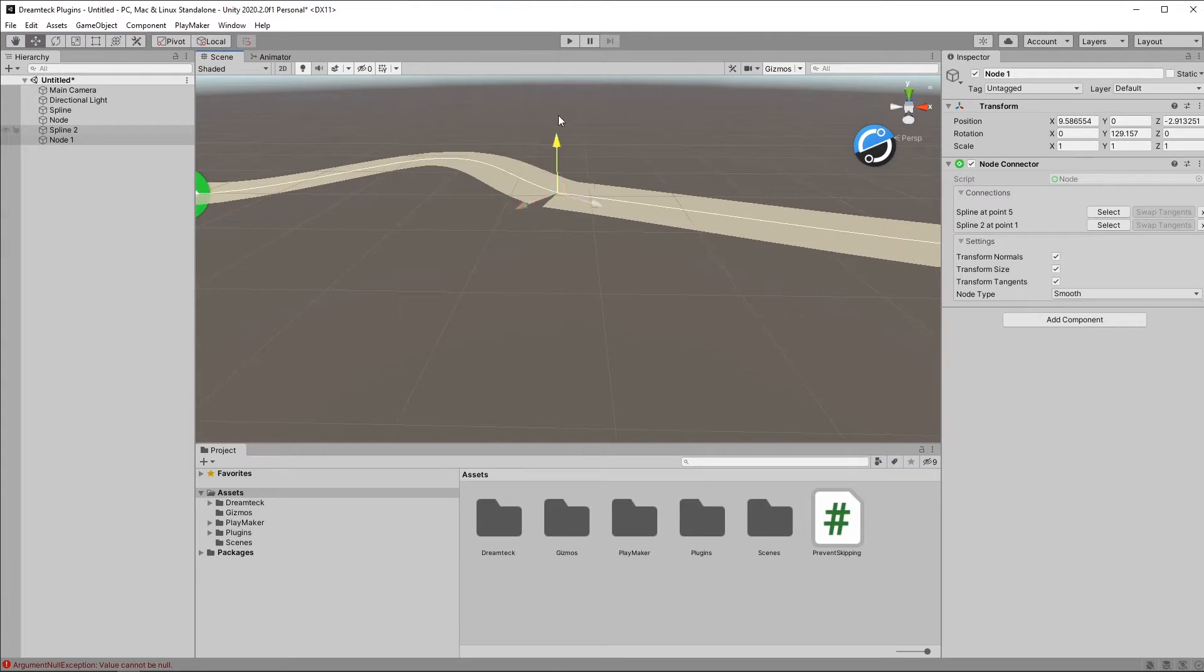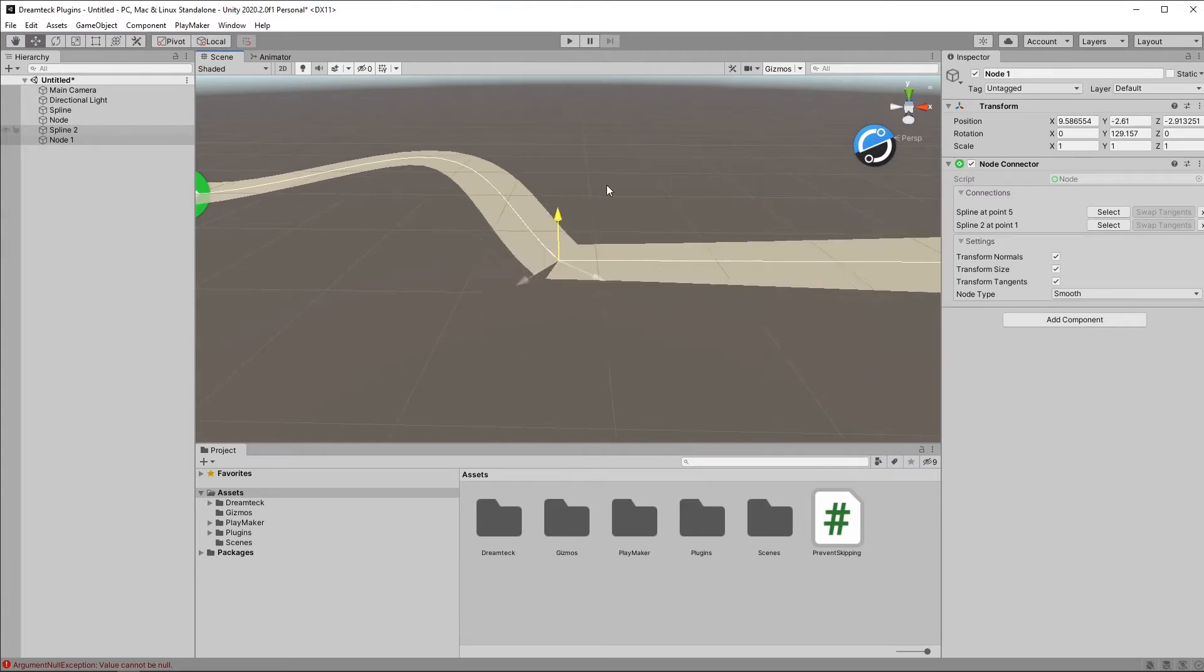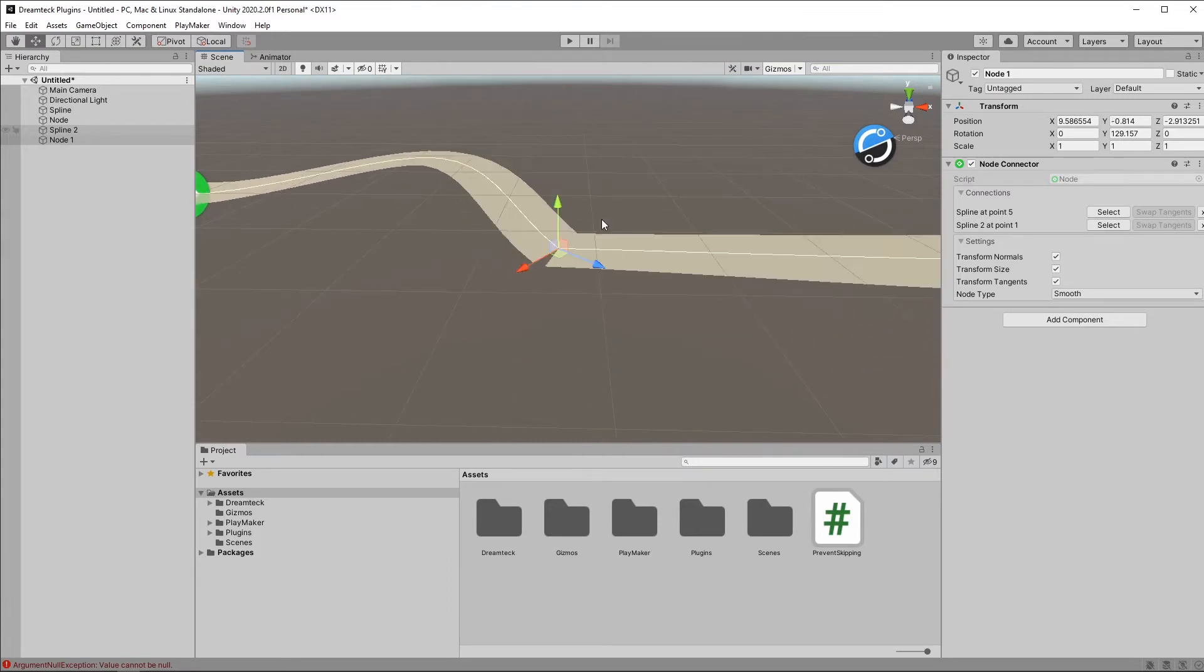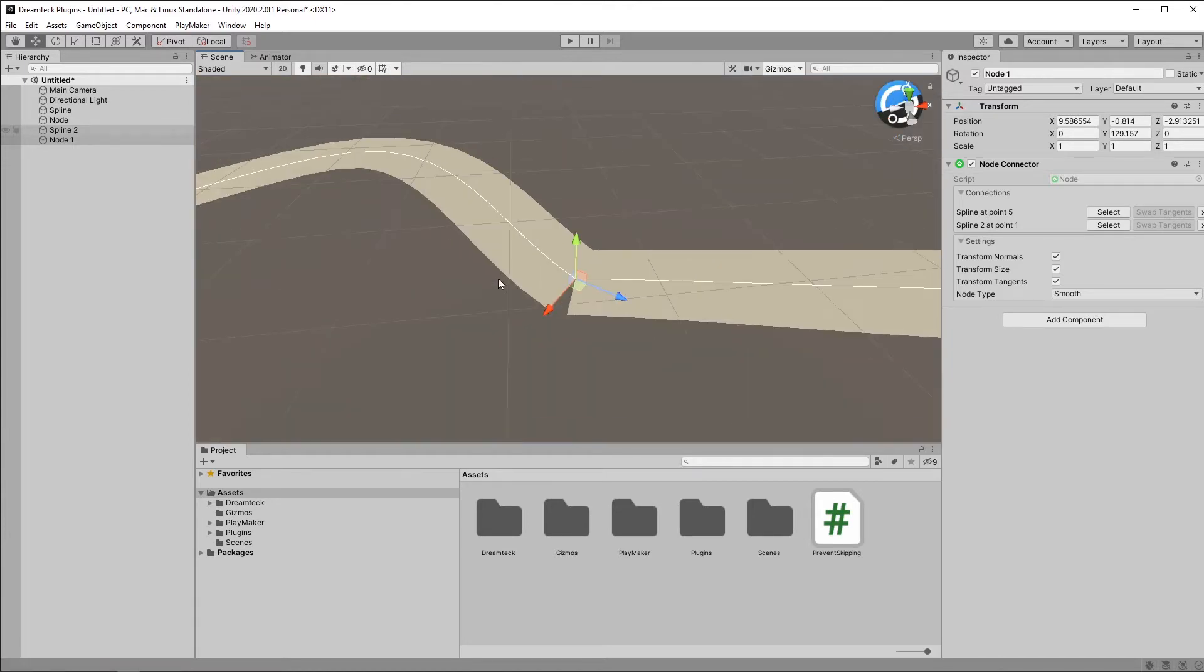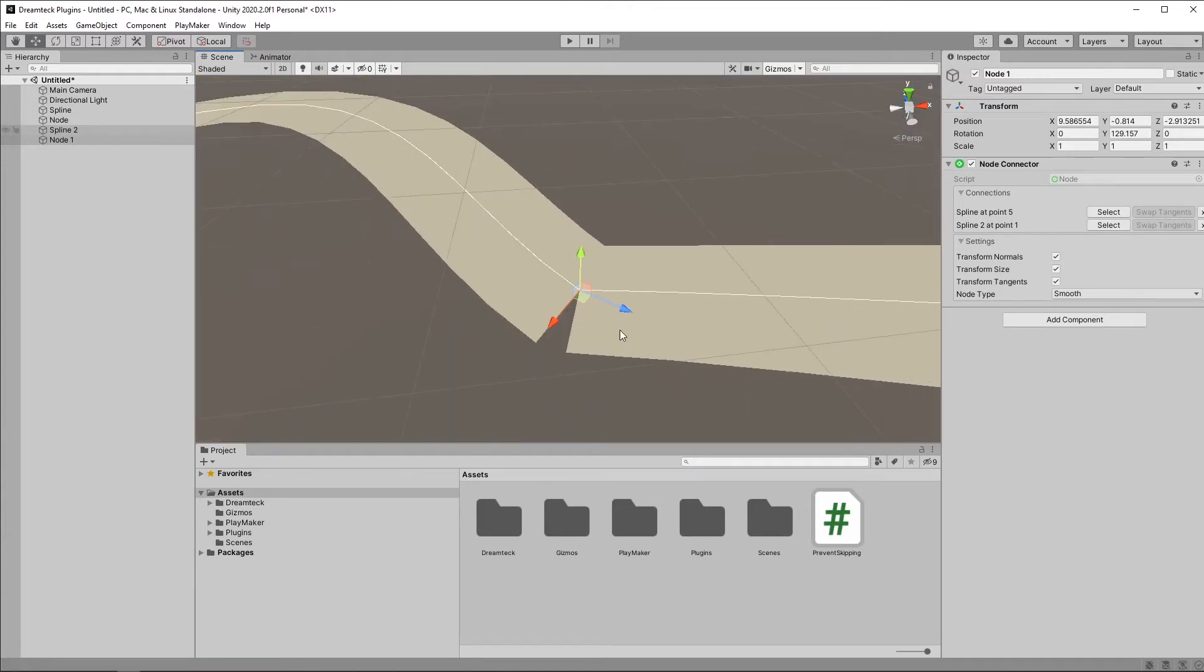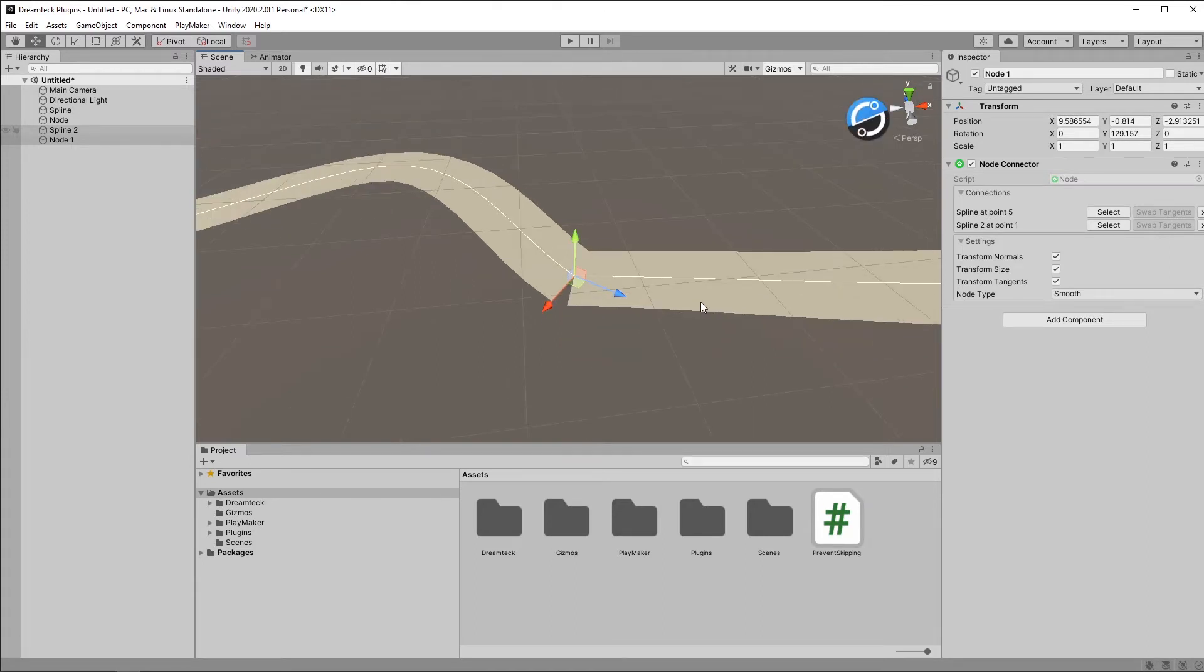And now, if I move the node, both splines are updated. Now, what you're probably noticing, because it's way too obvious, is that there is a nasty gap here between the two splines. This is because both splines are currently using the Catmull-Rom mode. And Catmull-Rom will just continue in the last direction of the points. But if we want to make this smooth, we can switch to Bezier.